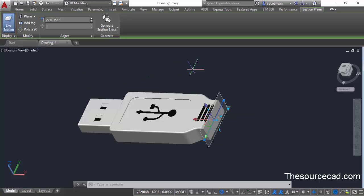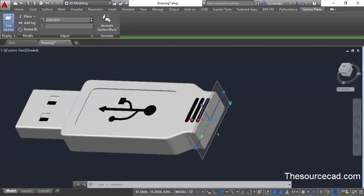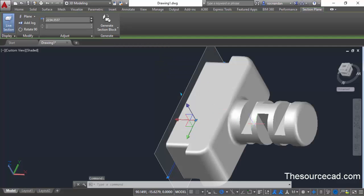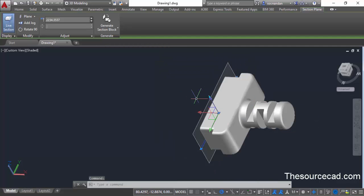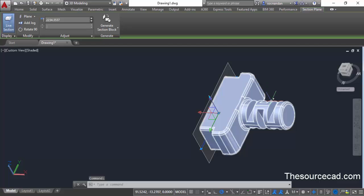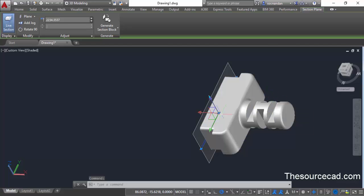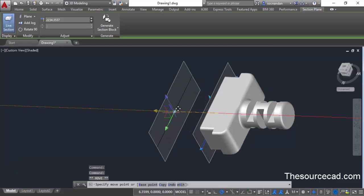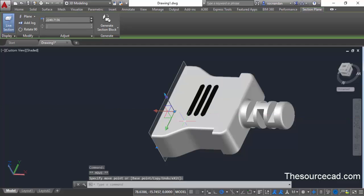If you want to reverse the direction of the preview, click on this small arrow grip. Once you click on it, it will reverse the direction of sectioning. In this case the sectioning will happen on the left side and you'll be able to see the view on the right side of the geometry.